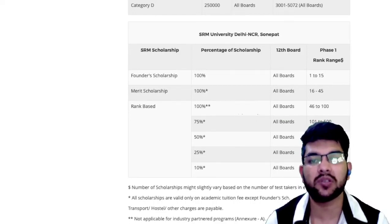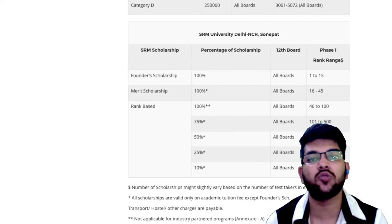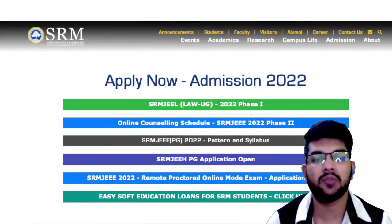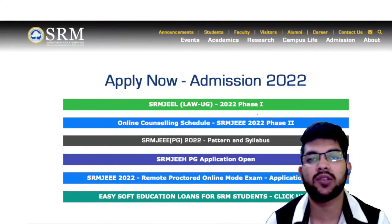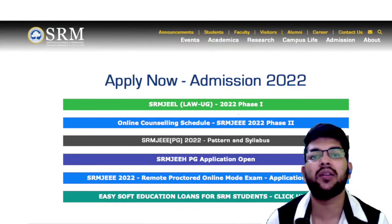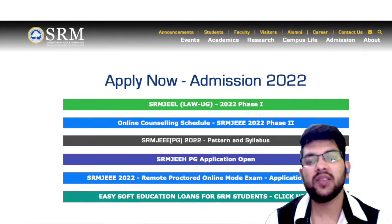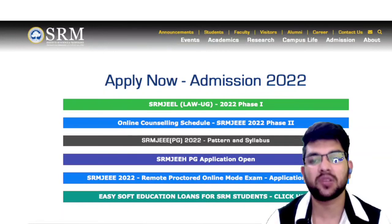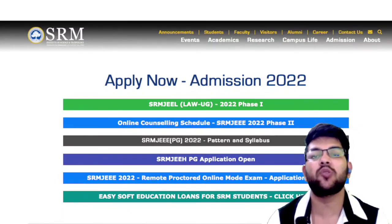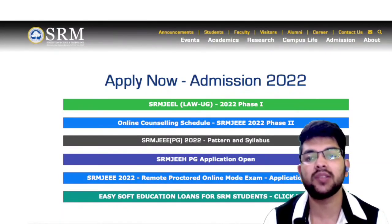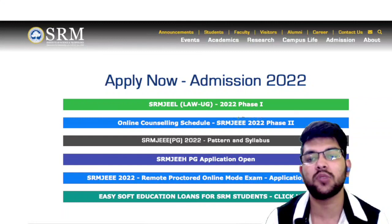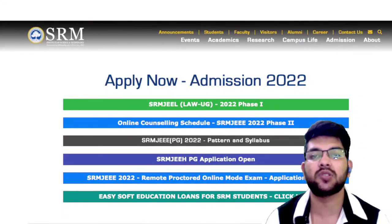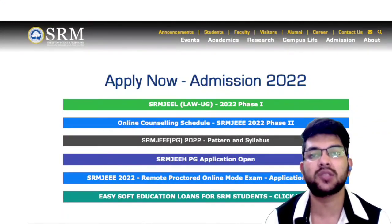So that covers the fee structure, scholarship, refund policy, and hostel and mess fee. I hope you found this video useful. Please subscribe to this channel to get all updates about SRM JEEEE and other counseling and entrance exams regularly. If you want complete mentorship and guidance for this or any other counseling this year, contact me through Instagram or WhatsApp — the number is in the description box.